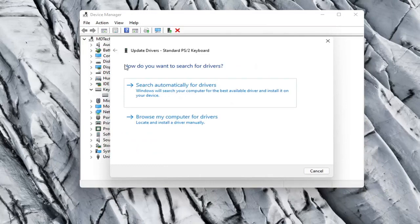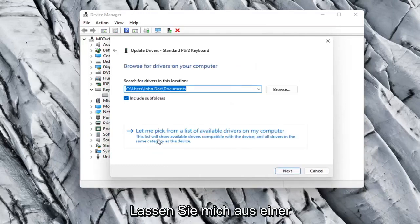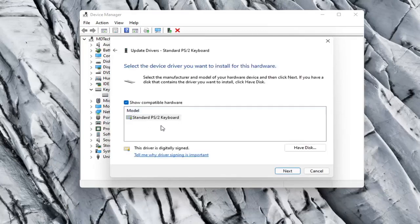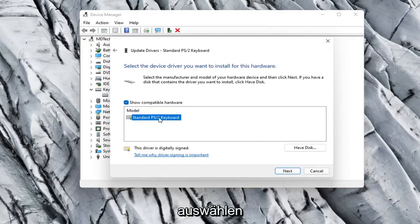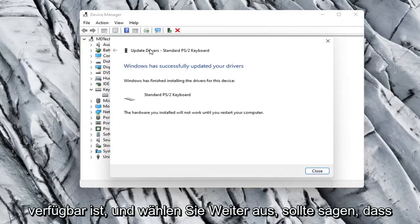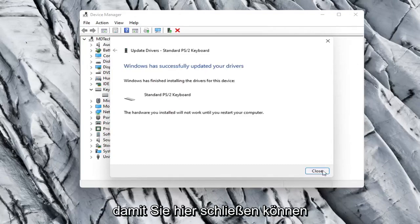Otherwise, click the back arrow and select Browse My Computer for Drivers, then select Let Me Pick from a List of Available Drivers on My Computer. If there are more than one listed, I recommend going with the one that pertains to your manufacturer. Otherwise, select a standard keyboard option if there's only one available and select Next. It should say it has successfully updated your drivers, so you can close out of here.